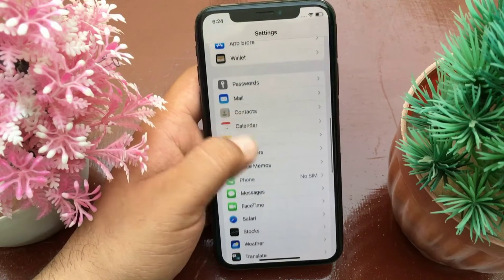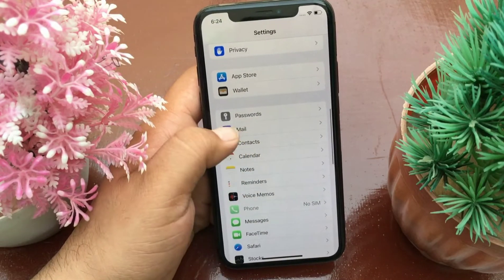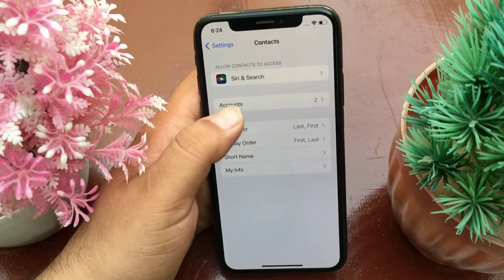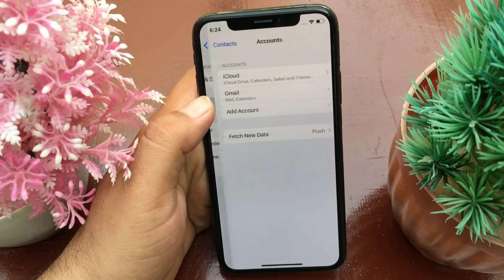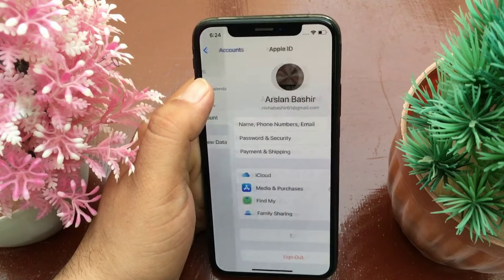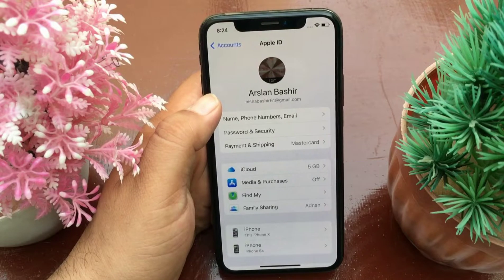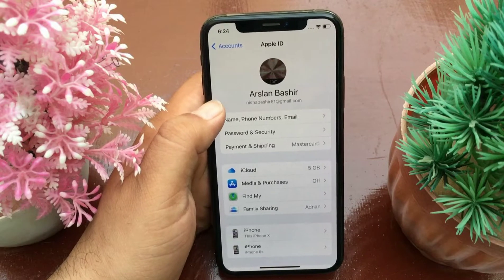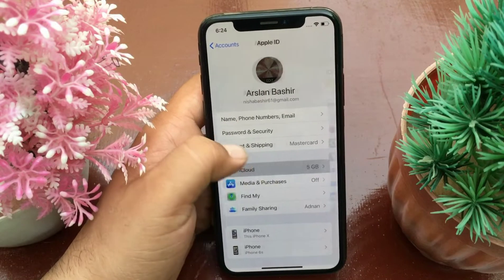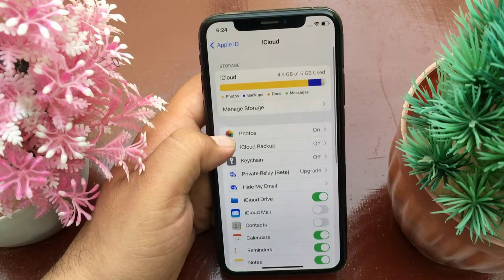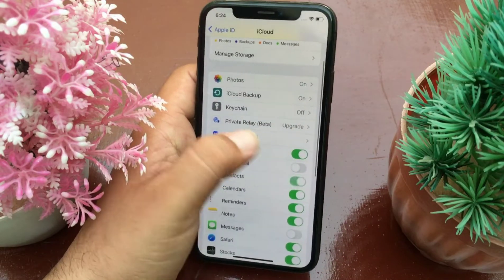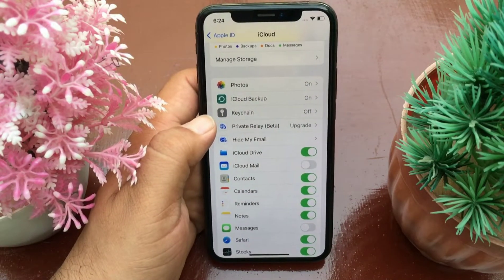Swipe down and tap on Contacts, then tap on Accounts. Tap on iCloud, then tap on iCloud under your iCloud ID. Here you have to turn on Contacts again.